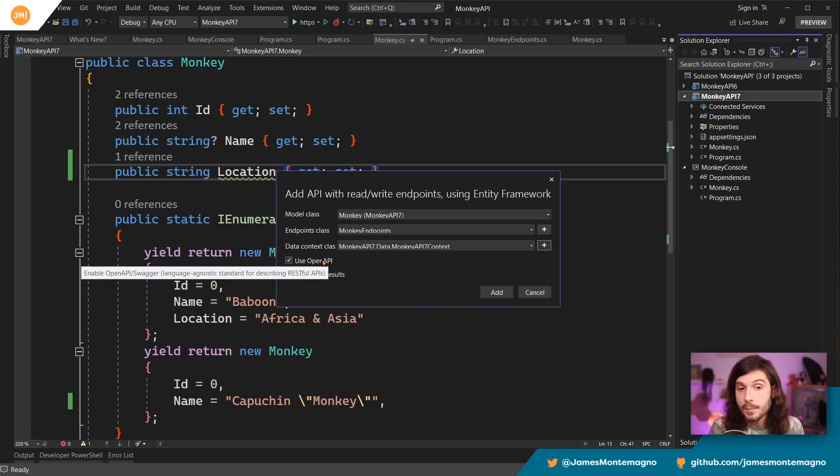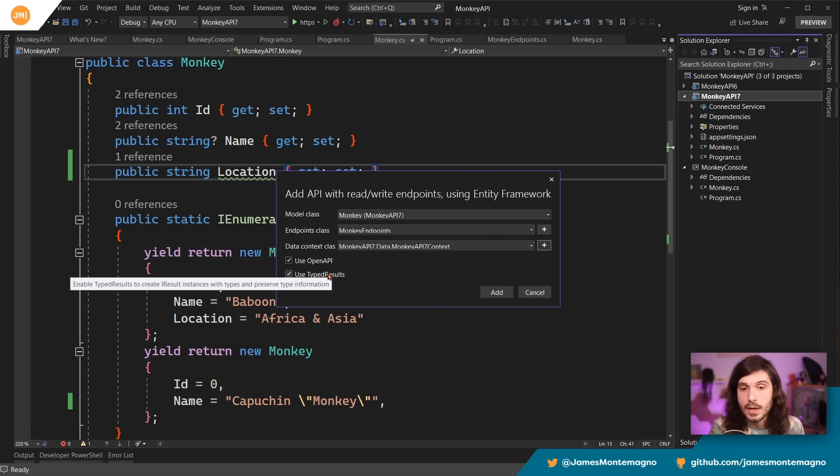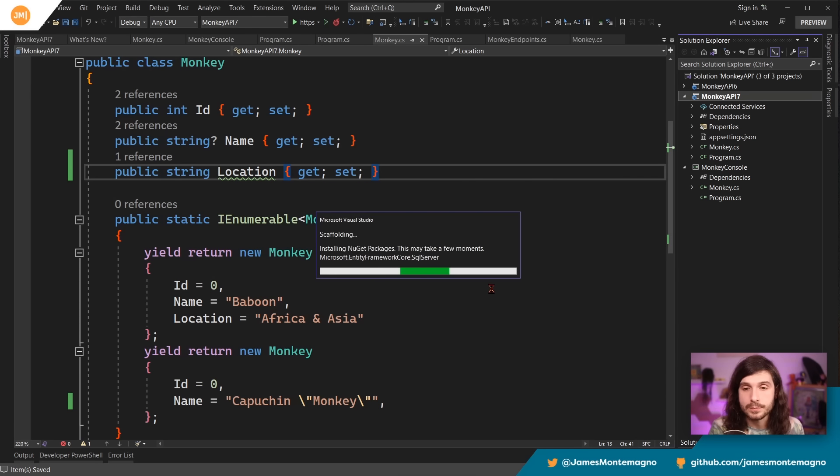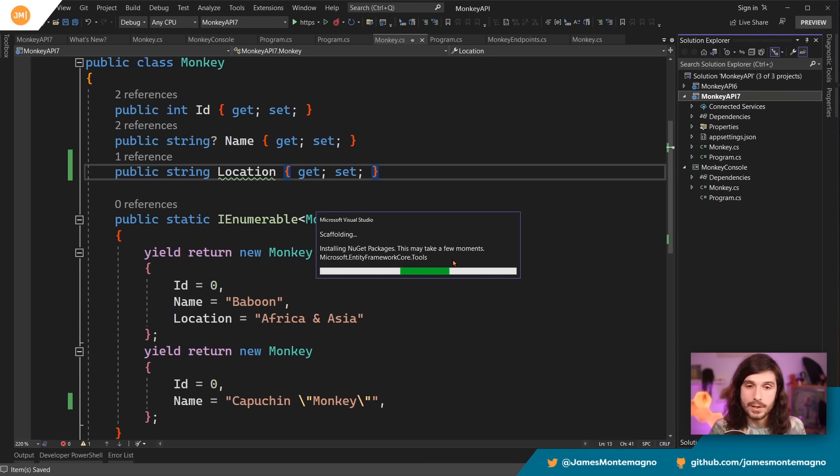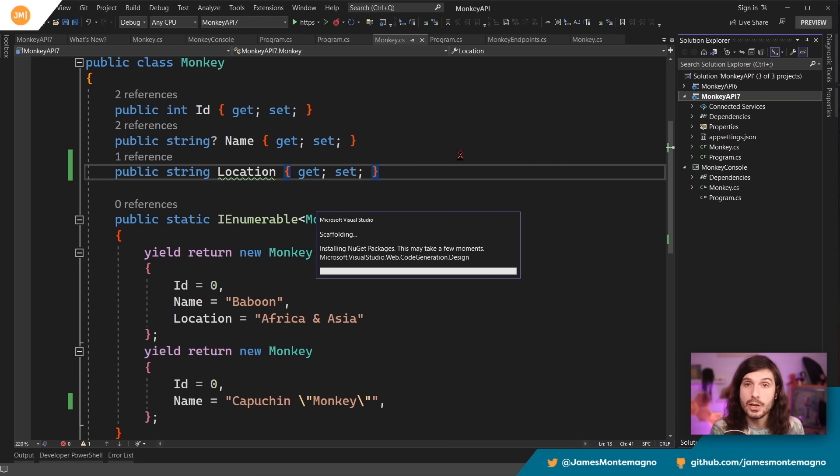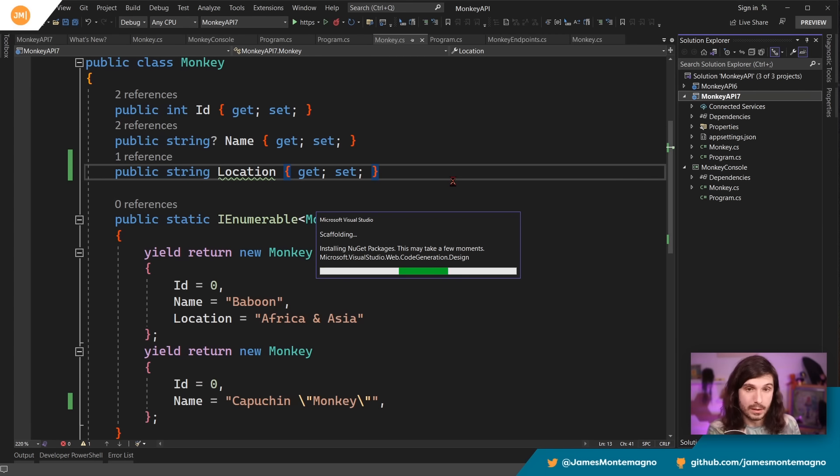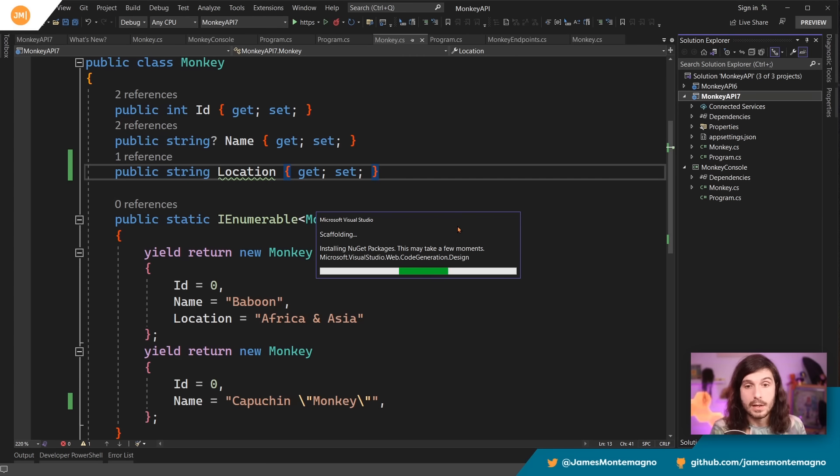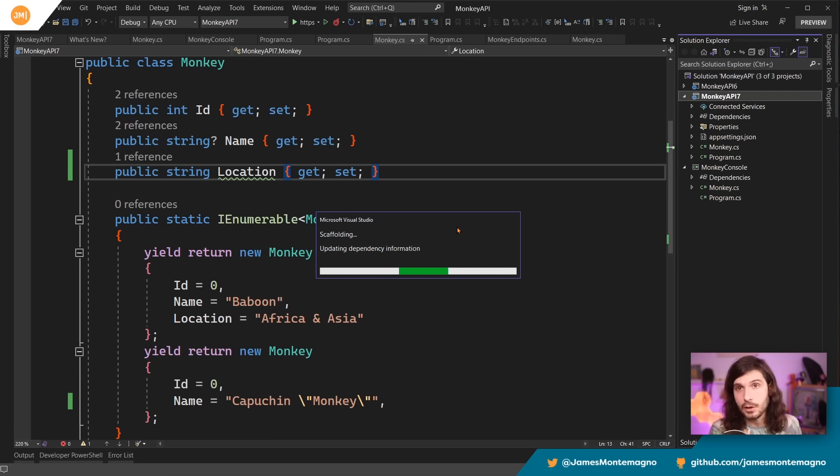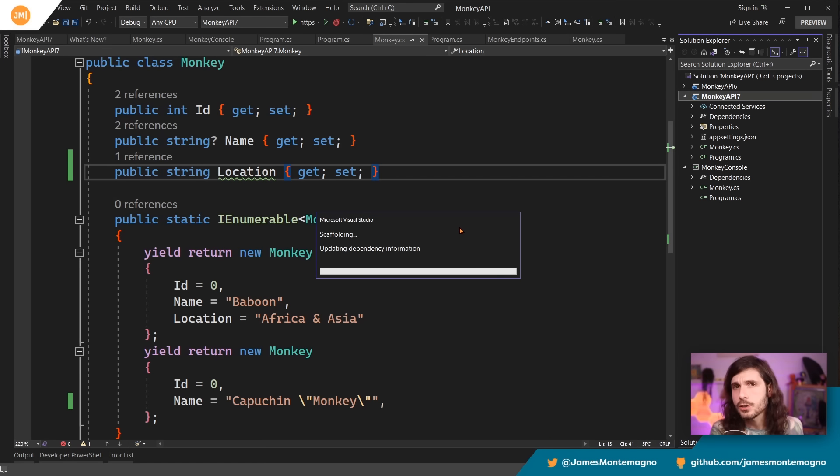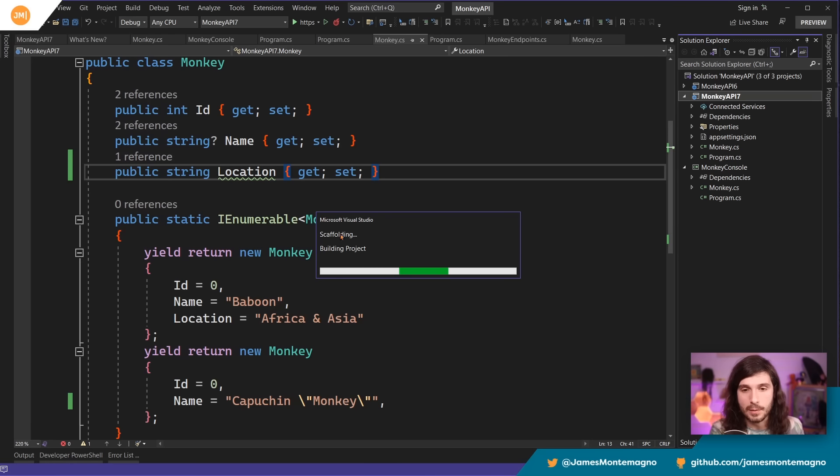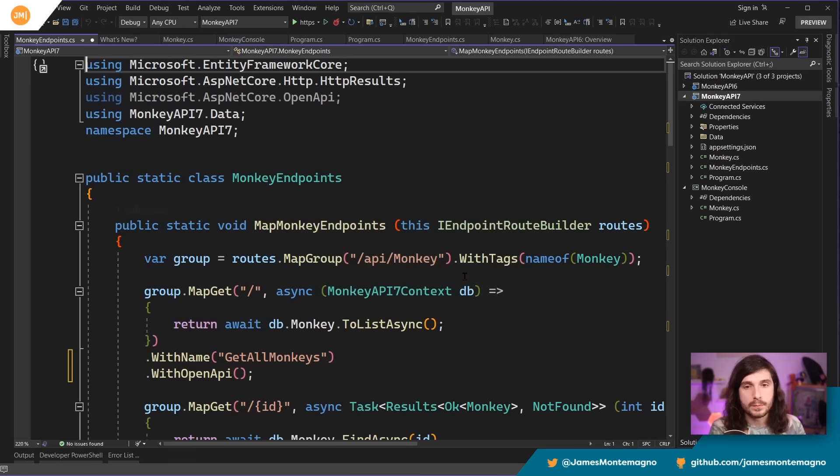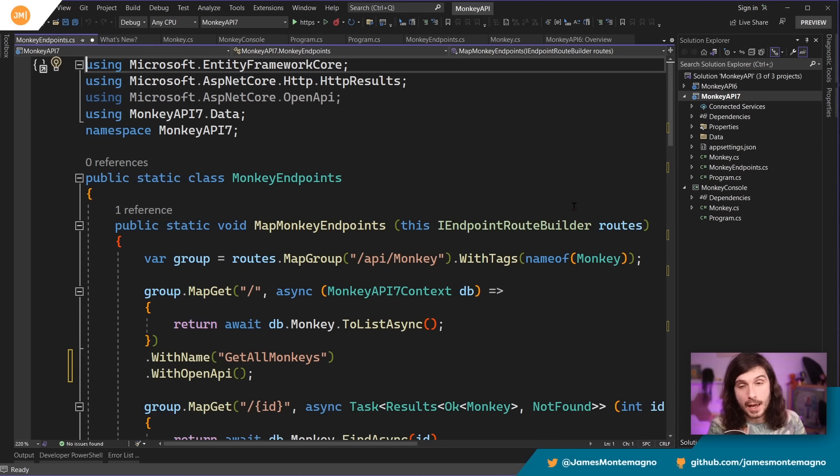So I'm just going to hit add here and it's going to install all the new NuGet packages, everything I need for me automatically. And I'm going to generate my new API using grouping. So you could of course do this manually, but I'm going to let Visual Studio scaffold it all out for me automatically, because why wouldn't I want it to do that? Right. I'm going to generate code. That's what we're talking about. Here we go. Building project. Awesome. And now I have my monkey endpoints.